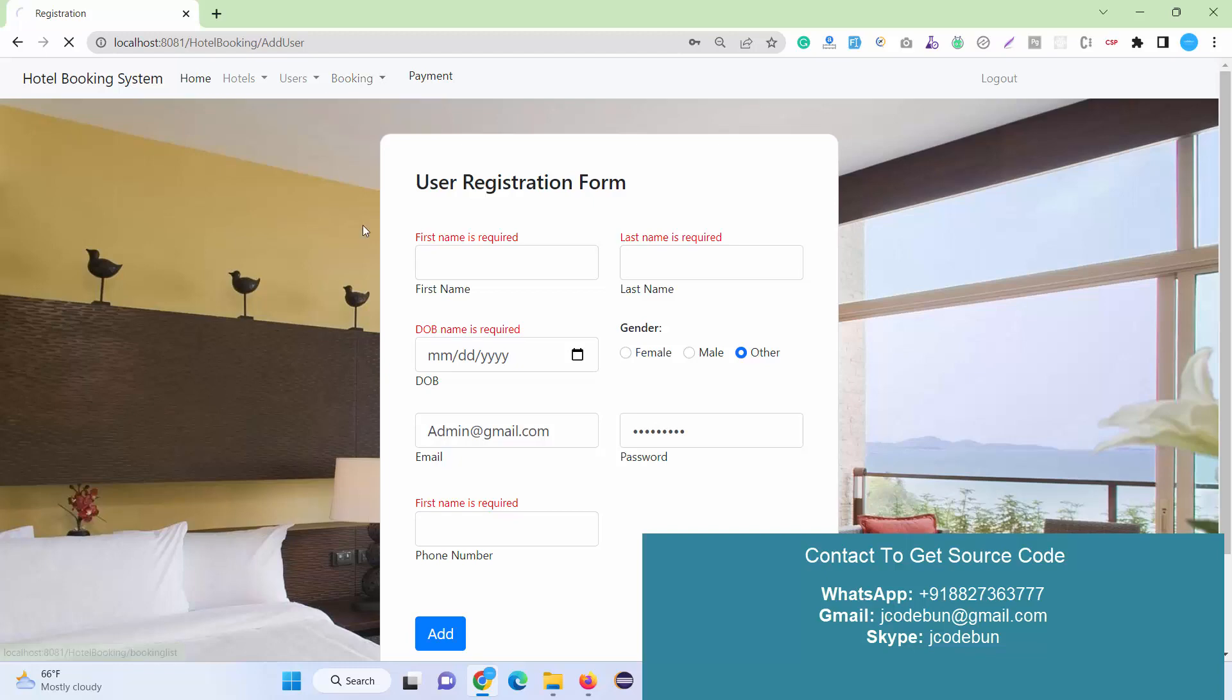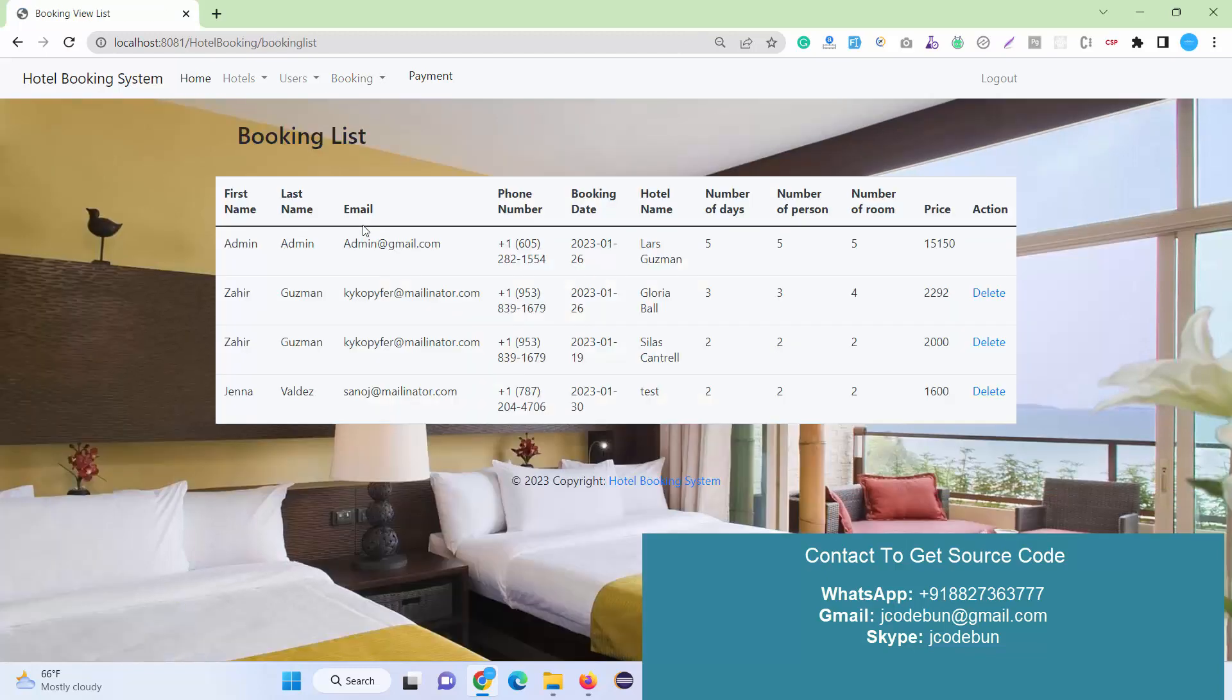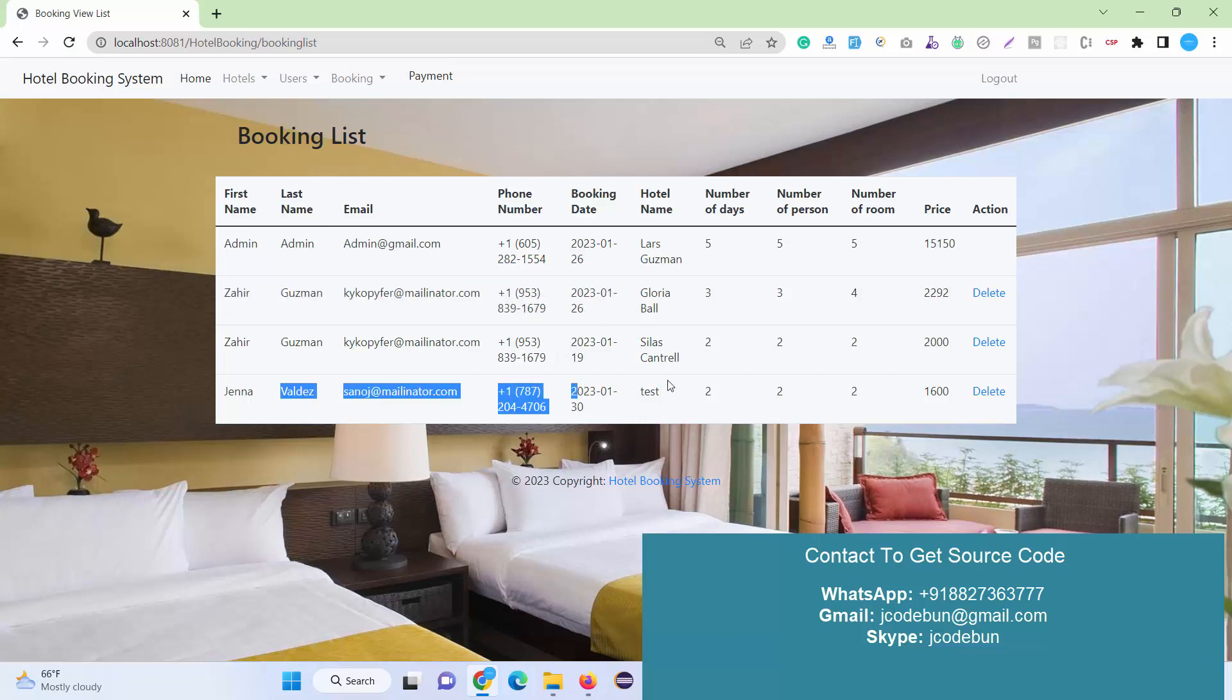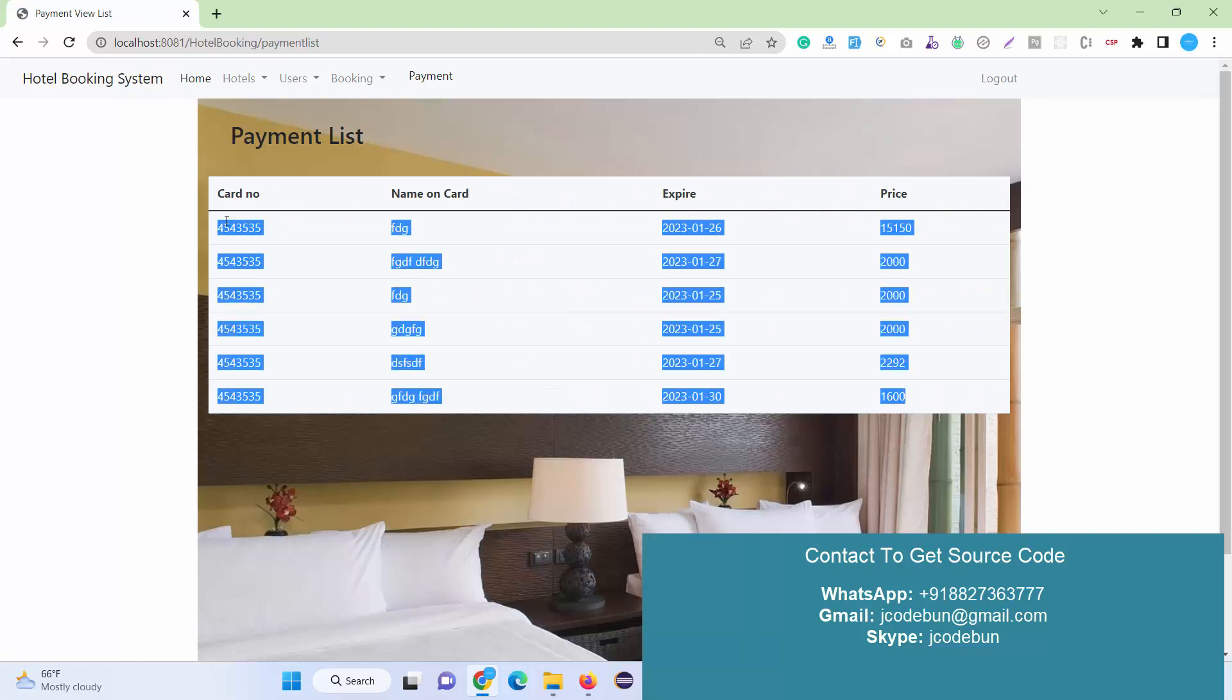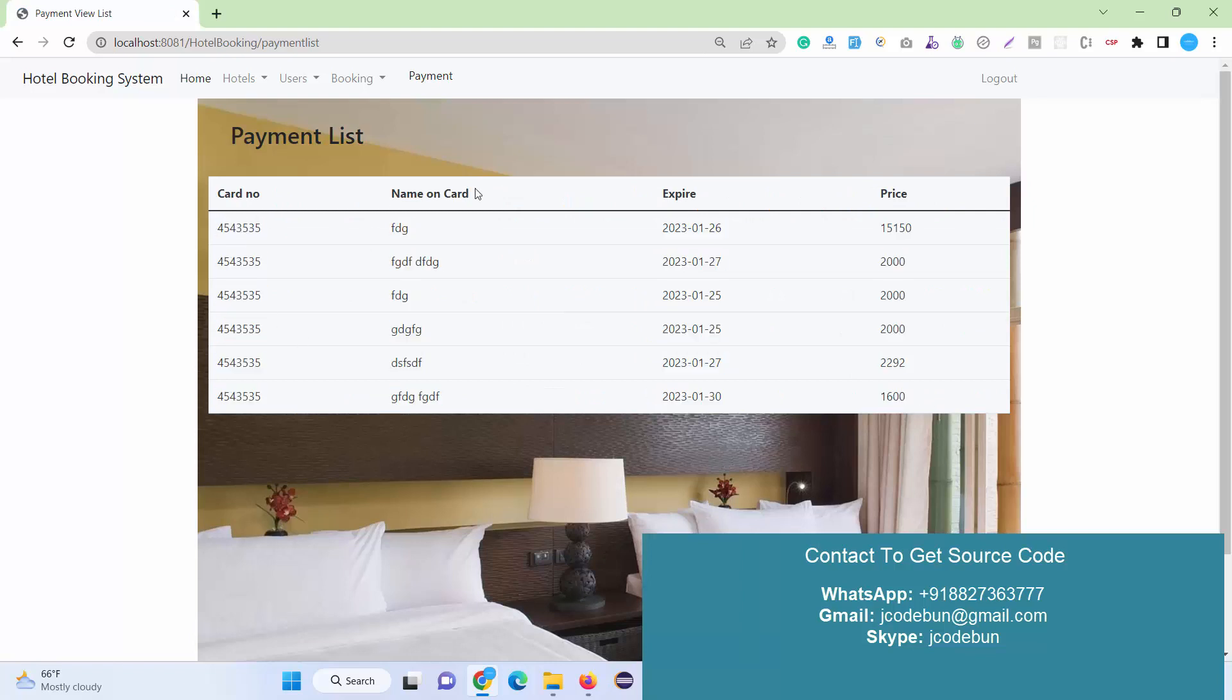The other section for admin is the booking list. Admin can check the list of bookings coming from customers, and if admin wants to delete any booking, they can delete it. Admin can also check the list of payments—what customers are going to pay us will display to the admin. This is a hotel manager or admin.